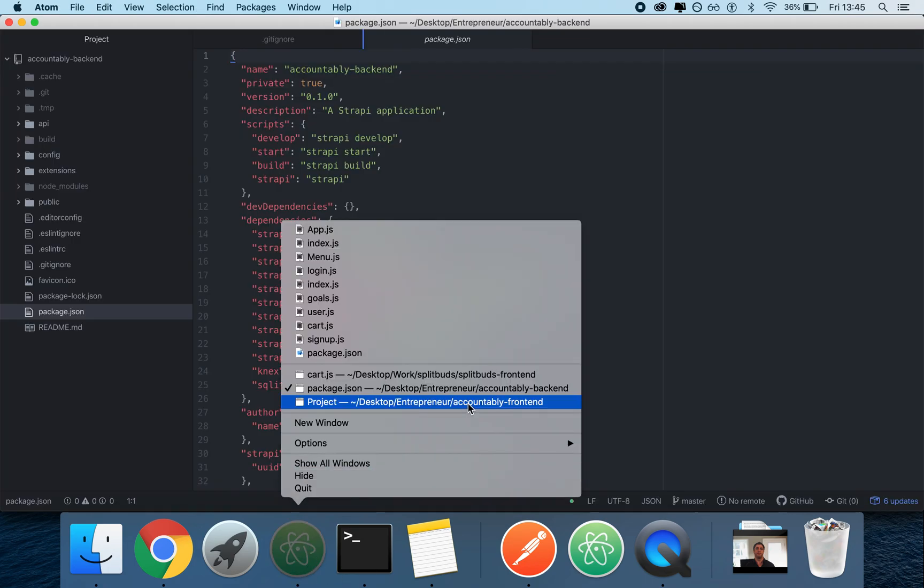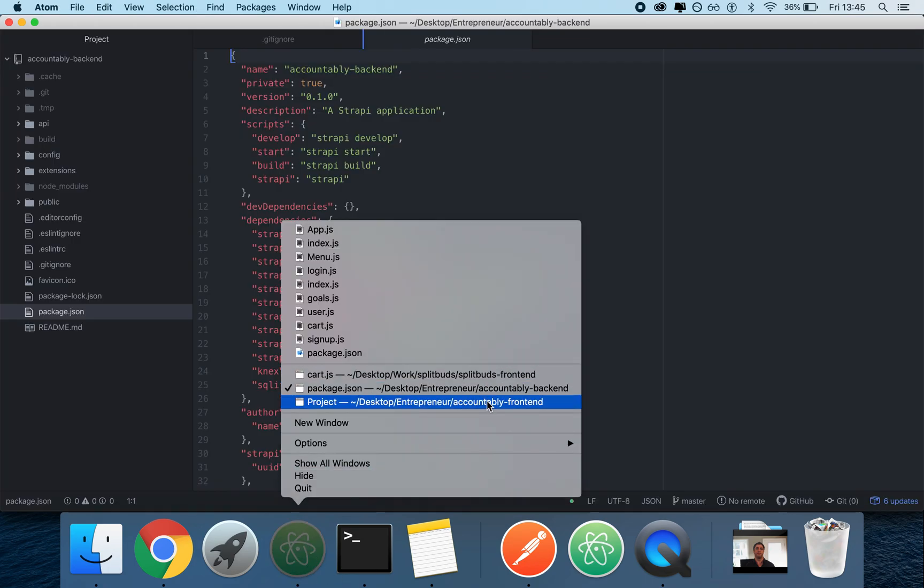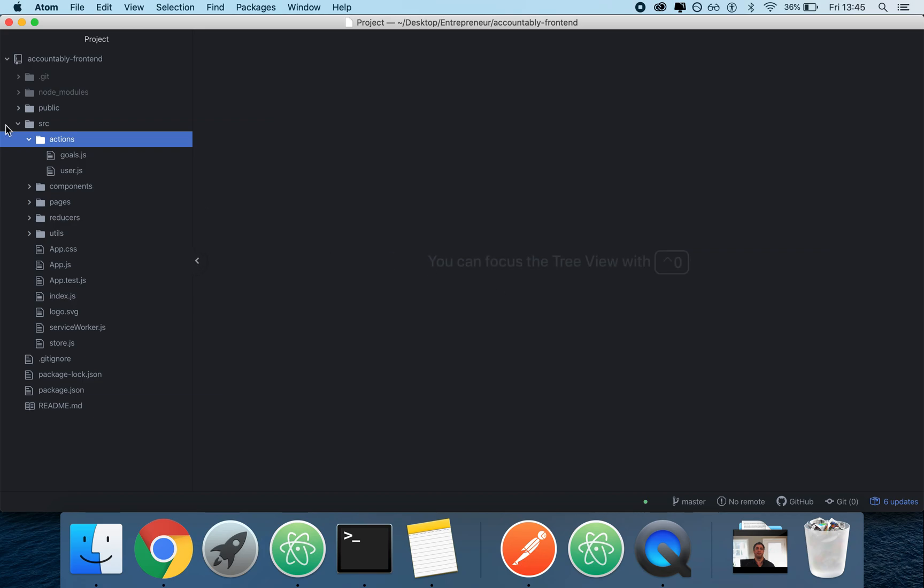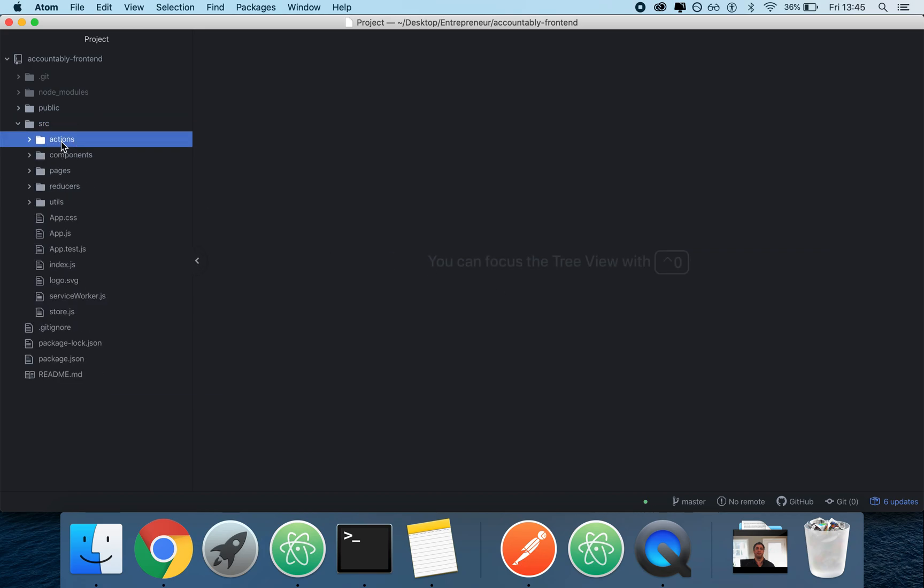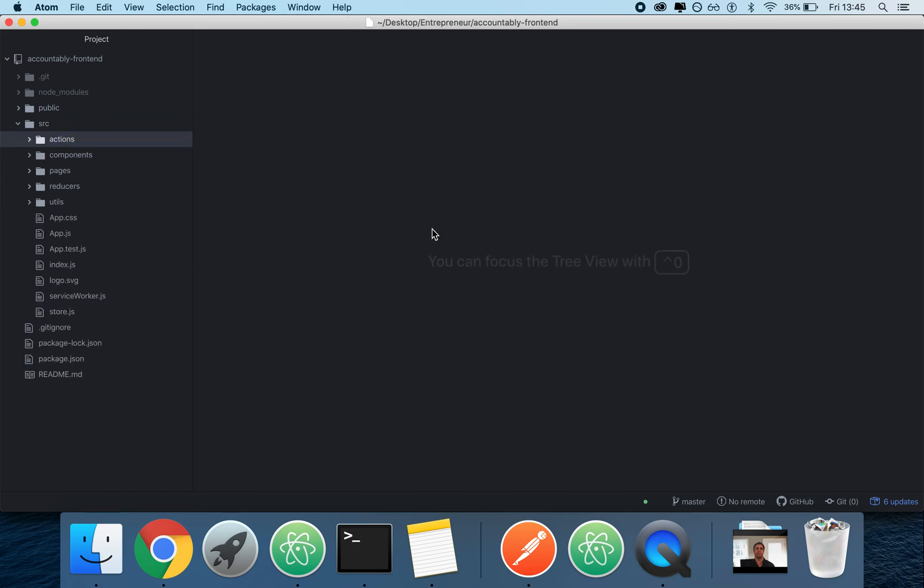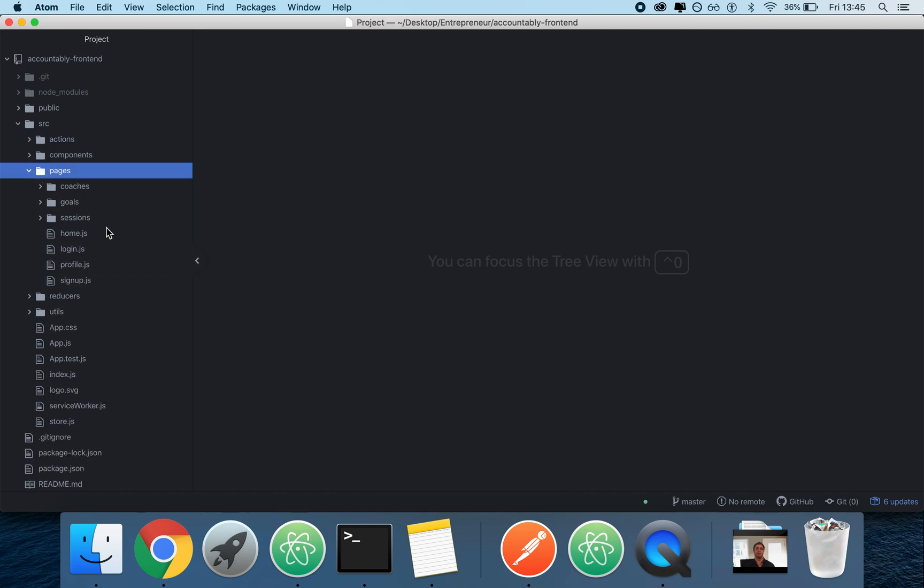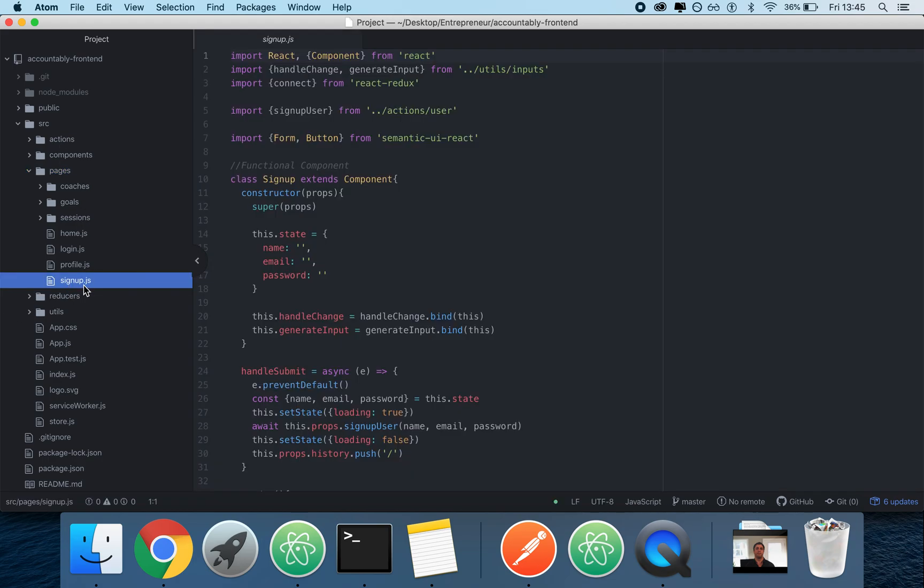Let's open it up on the Accountably frontend, which is my application. And as you can see, I have a bunch of stuff. The pages folder that you see here is arguable. I'm starting to like it though.